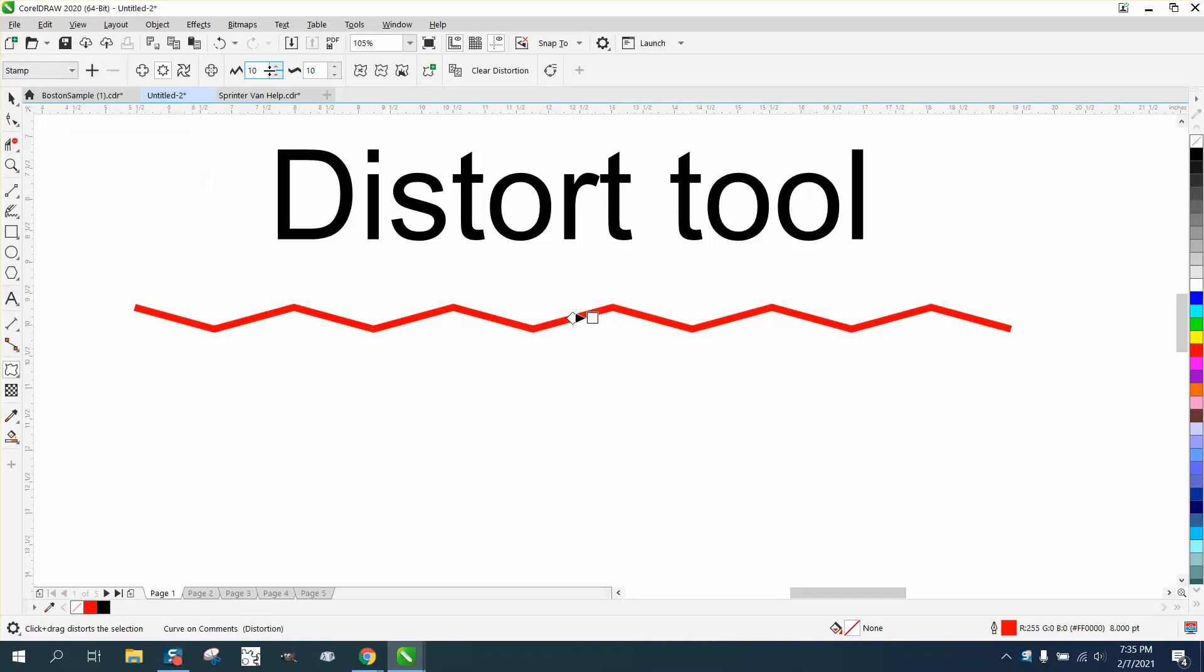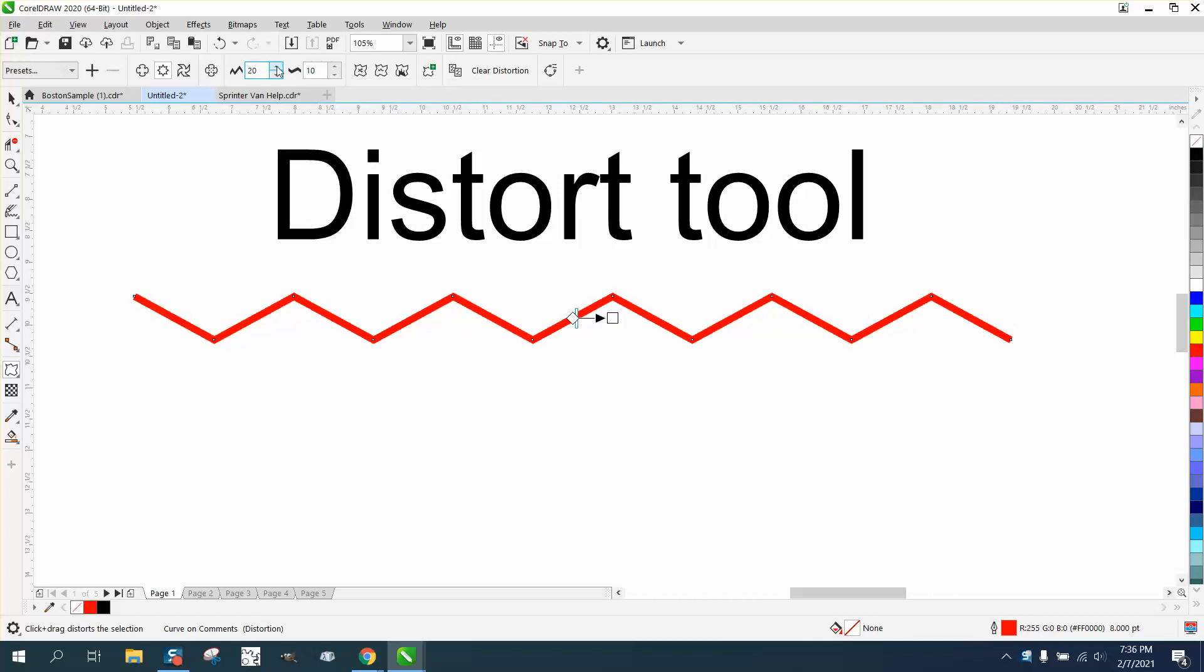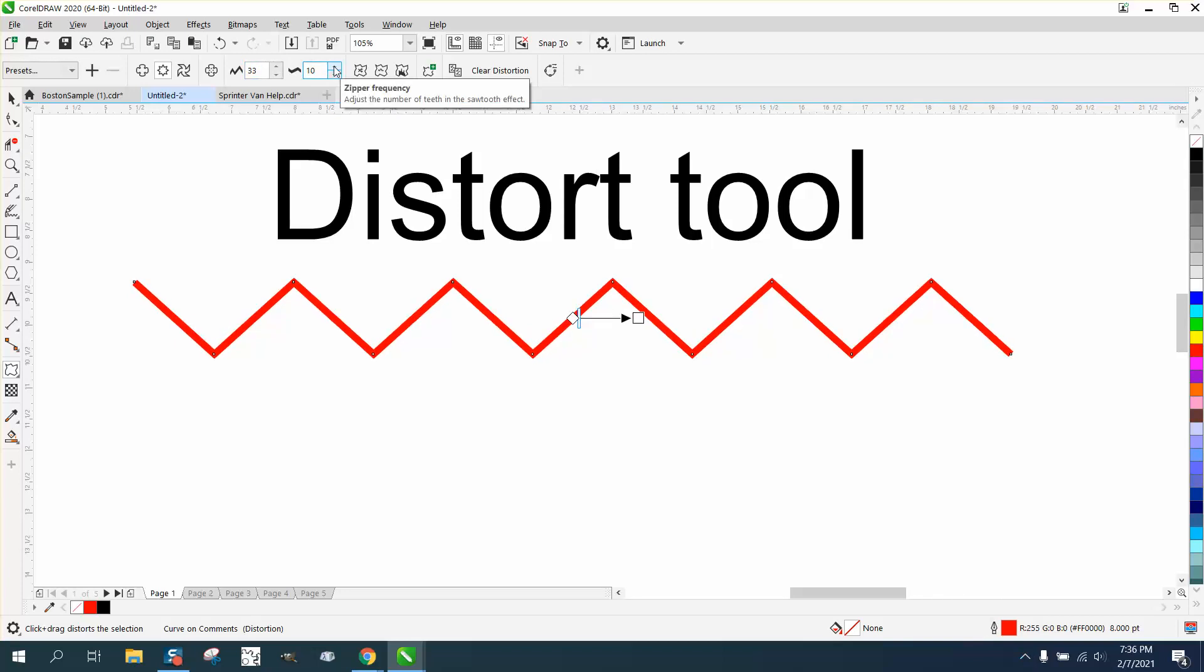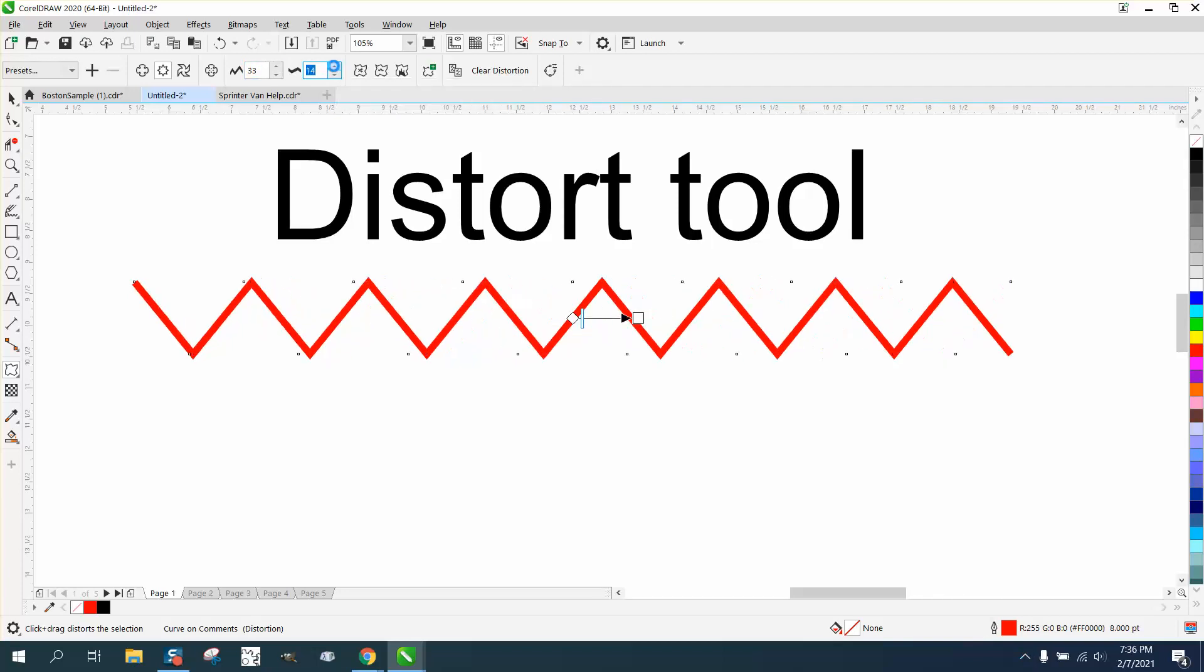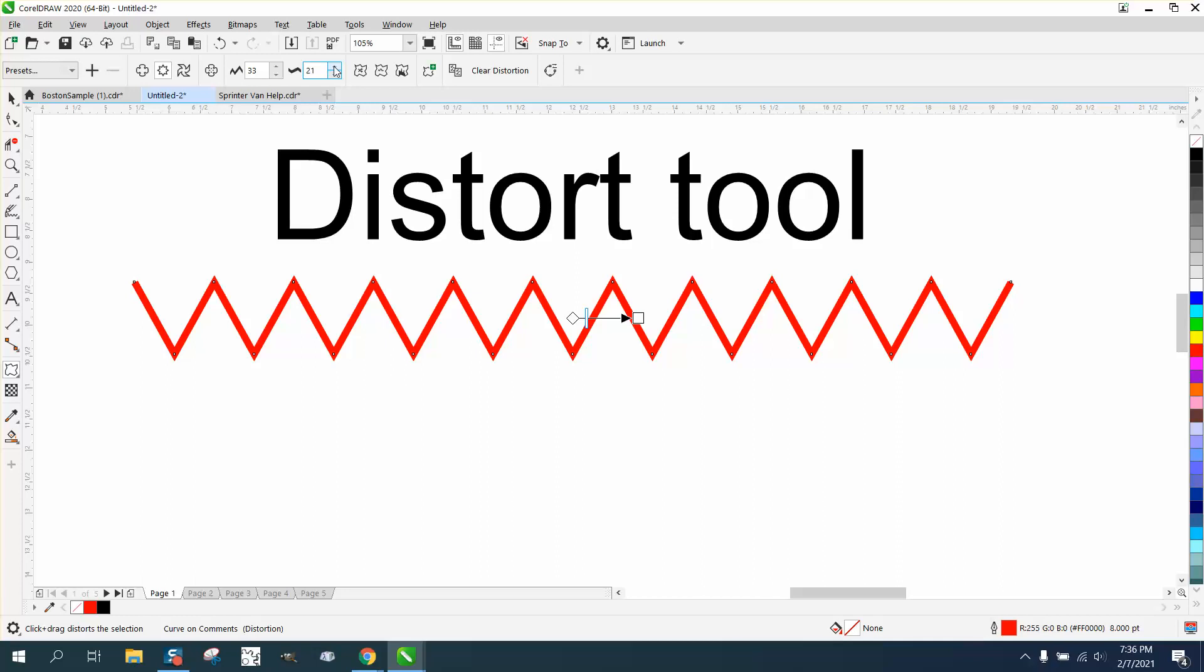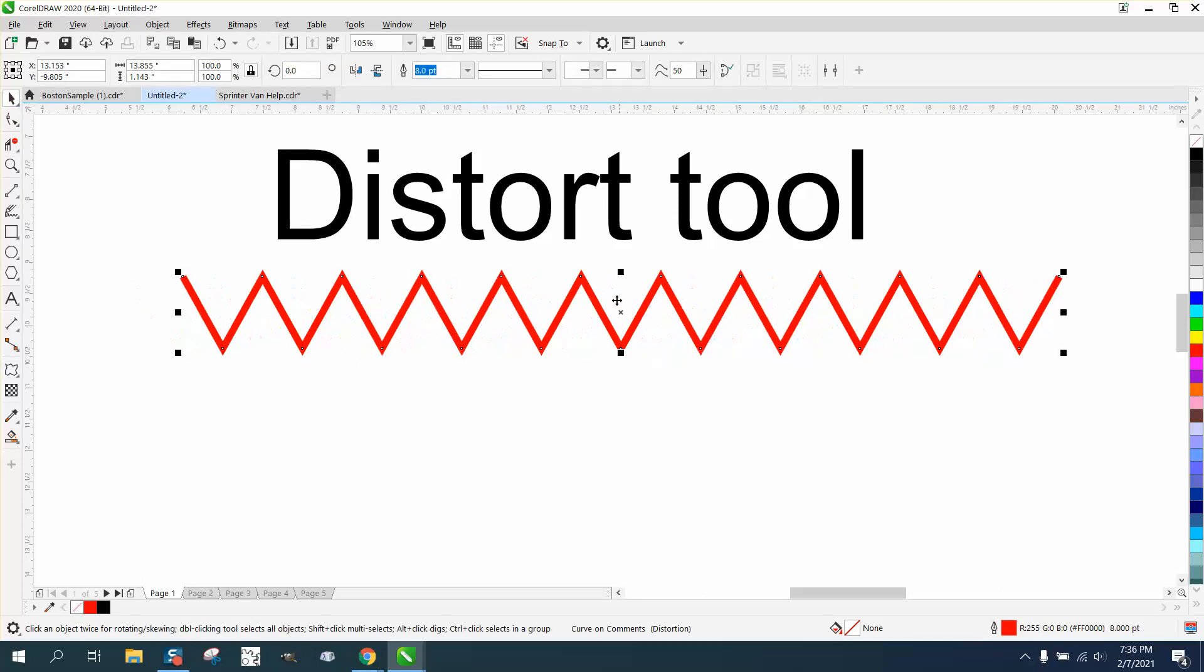Then here, up in your docker, you can change the depth of the zipper type effect. You can change how close they are together. And then probably another thing that's really cool...